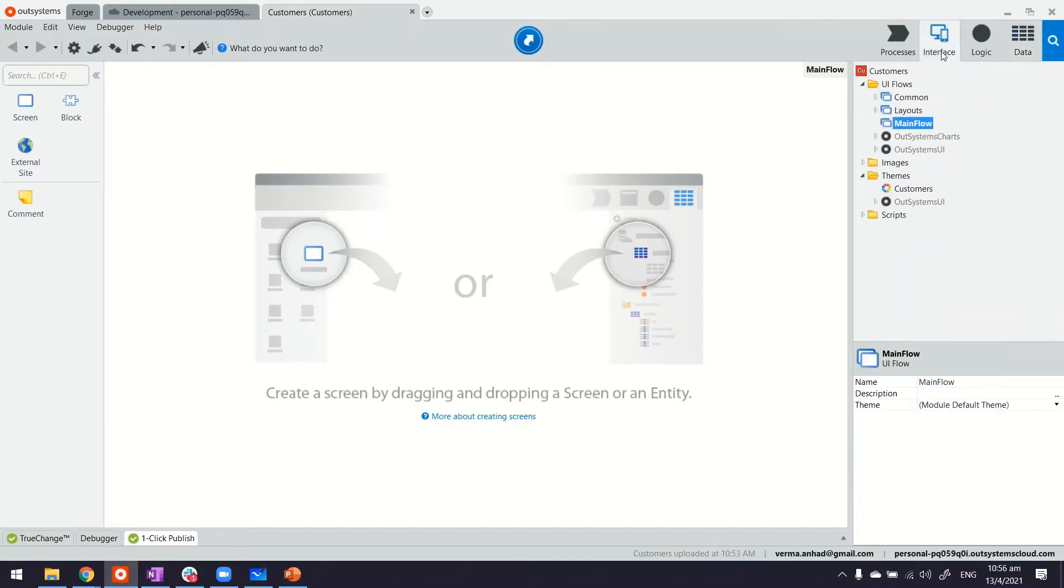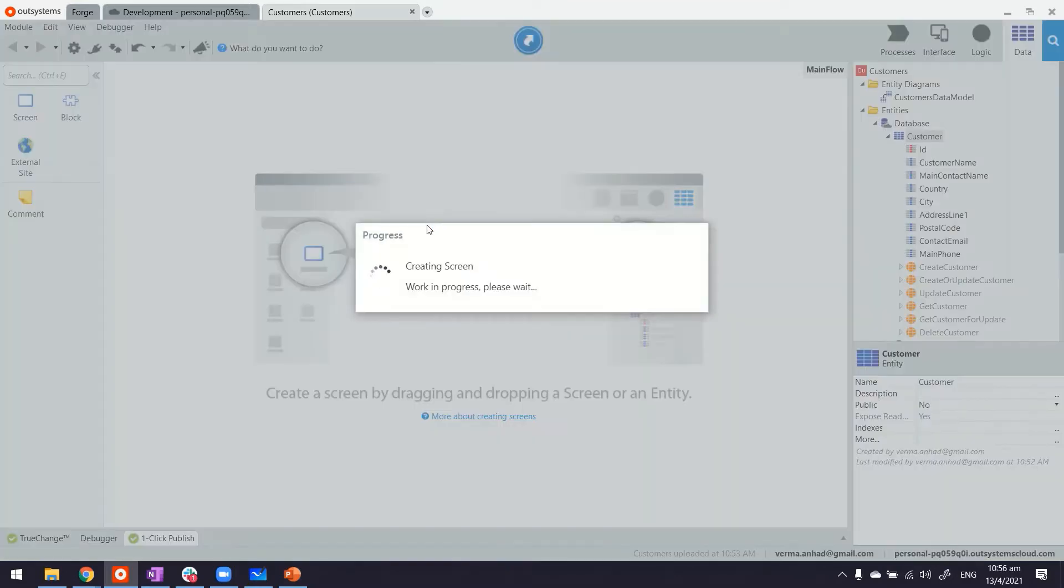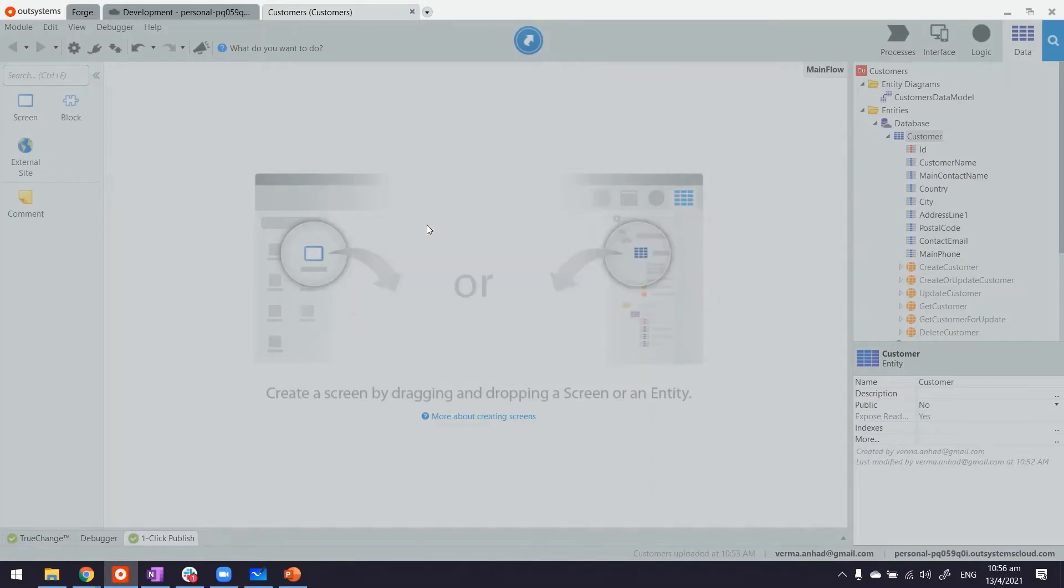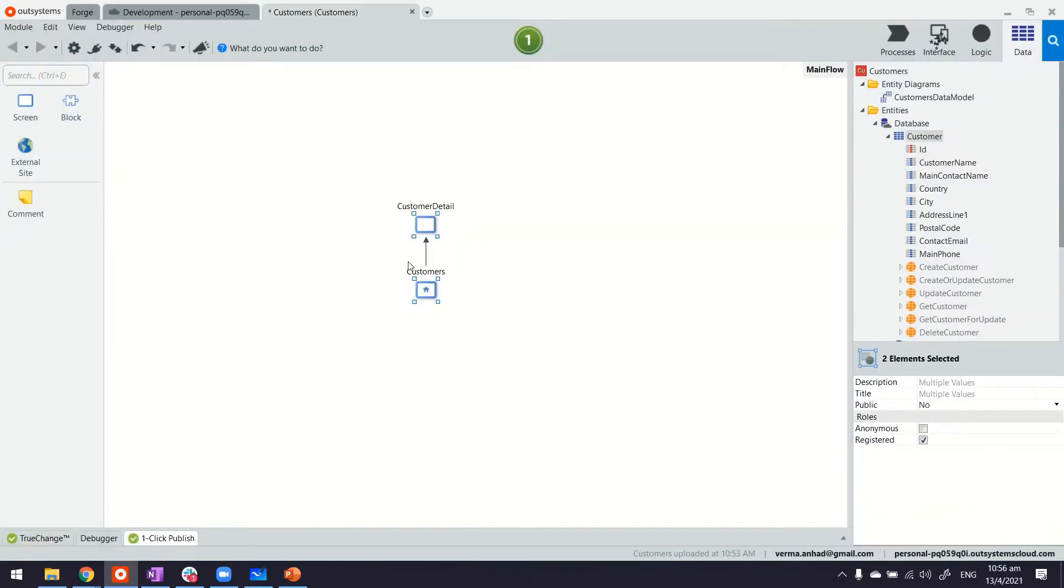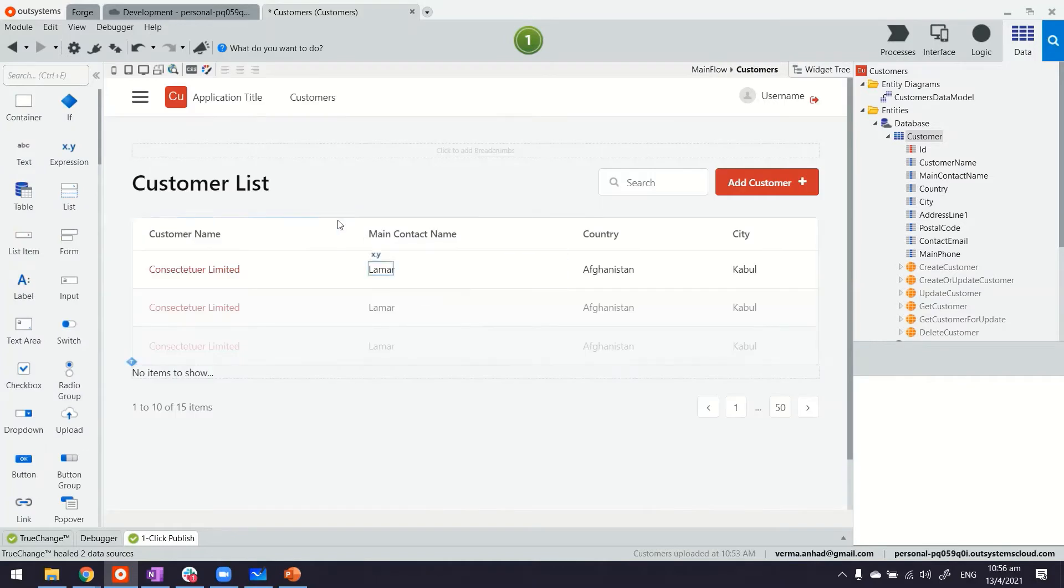What we are going to do quickly is go to the main flow editor and build the standard listing and detail screens using the platform's accelerators. So if you see here, we have the listing screen. It's pretty standard. And we have the detail screen.